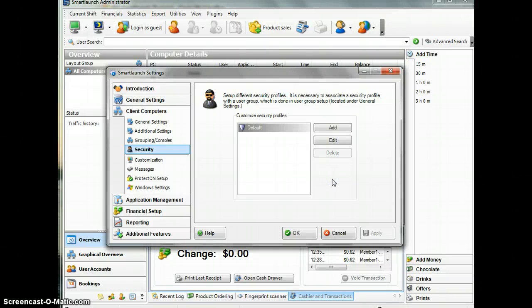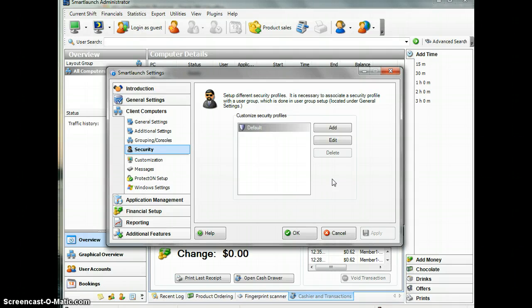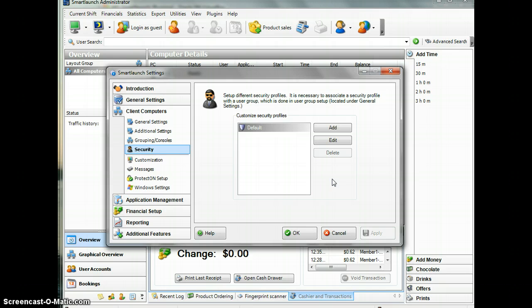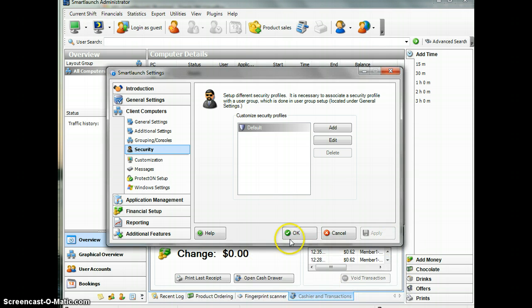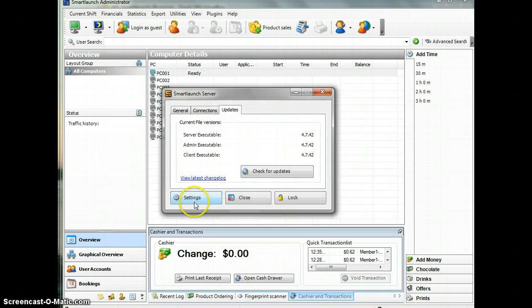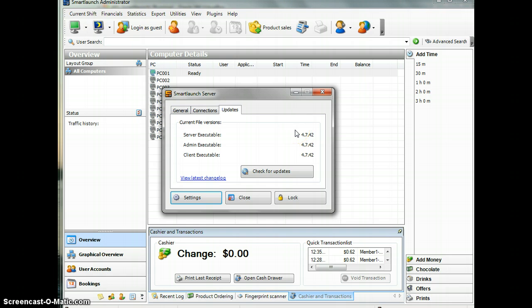Hello guys, this is Ayun from SmartLaunch. In this screencast, I will show you the file blocker feature. This is one of our latest features available in the latest release of SmartLaunch. If you want to use this feature, please make sure you have updated your SmartLaunch to the latest release version.